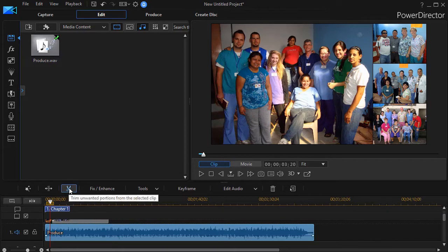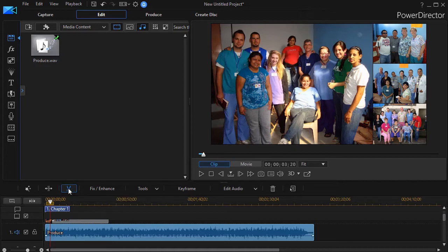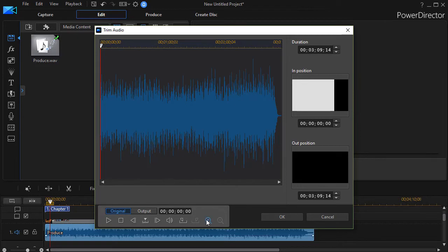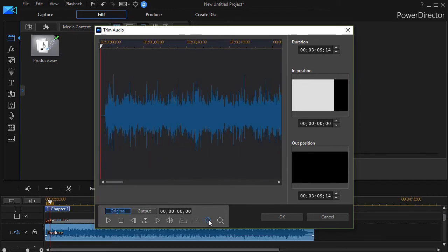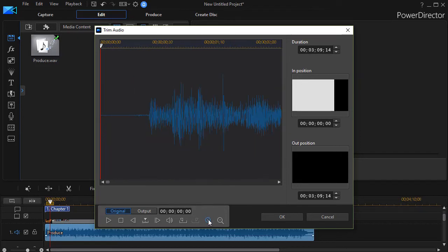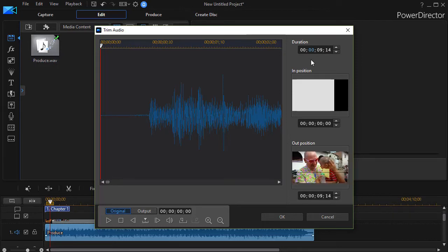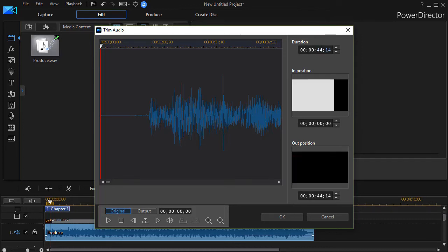The first is to use my trim function, the scissors, above the timeline. I can click on that. And here I have a lot more options. I can actually magnify my waveform. I can zoom in on it as much as I want. And I have a duration control. I can control how long it is. For example, I could set this to zero minutes and 44 seconds and 24 frames. And now I have a duration.